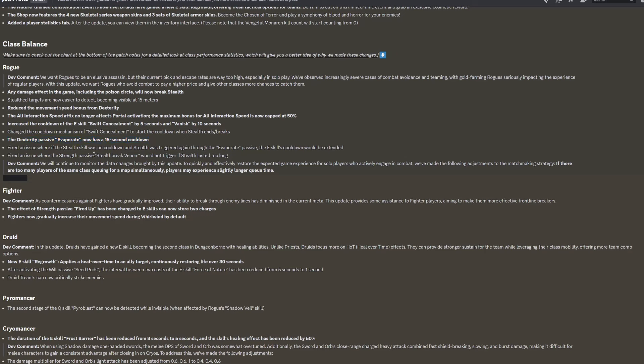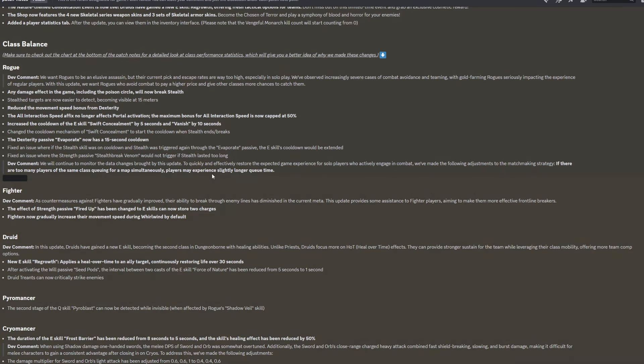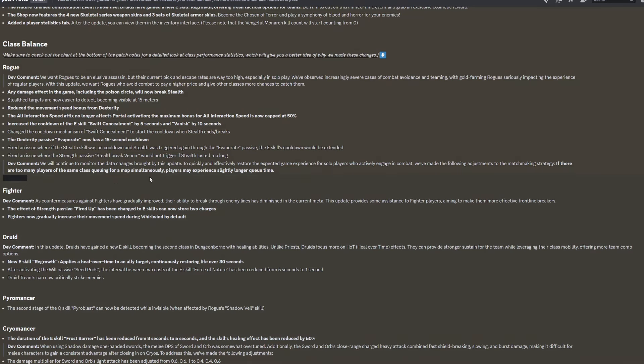Fix an issue where if the stealth skill was on cooldown and stealth was triggered again through the evaporate passive, the E skill's cooldown would be extended. Fix an issue where the strength passive stealth break venom would not trigger if stealth lasted too long. We will continue to monitor the data changes brought by this update. To quickly and effectively restore the expected game experience for solo players who actively engage in combat, we've made adjustments to the matchmaking strategy. If there are too many players of the same class queuing for a map simultaneously, players may experience slightly longer queue times.